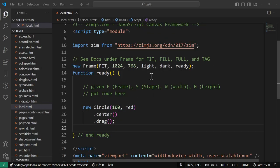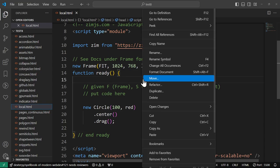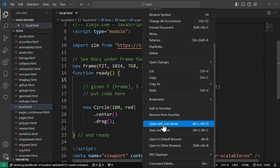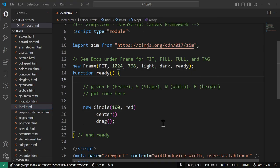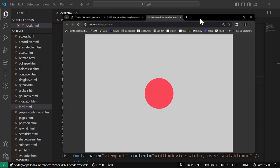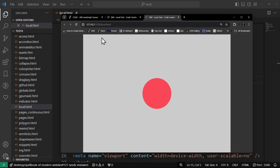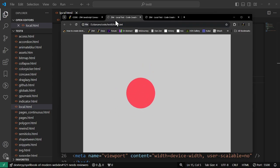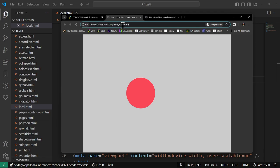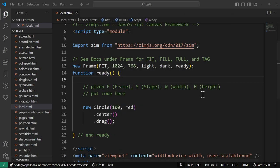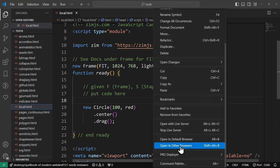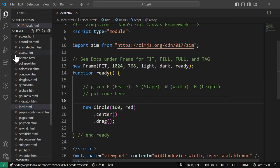So how did I do that? I right-clicked and said open in default browser. I also have open with live server, so I'm going to press open with live server now, and that runs Zim on a server, like that, a local server, and there's our red dot. Here was our other one that is loading it right from the file.